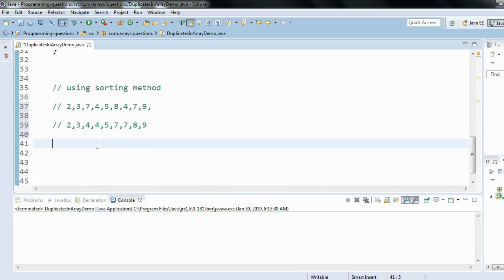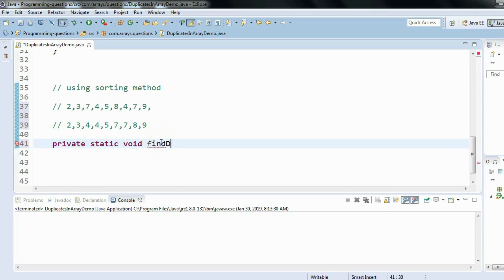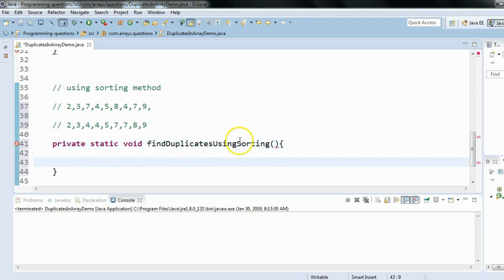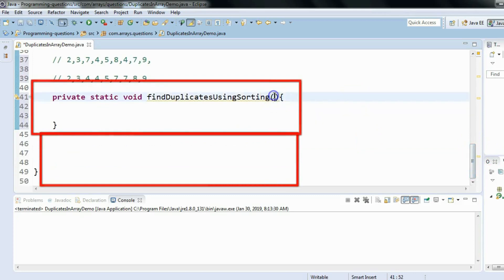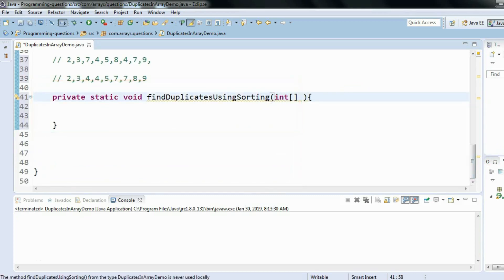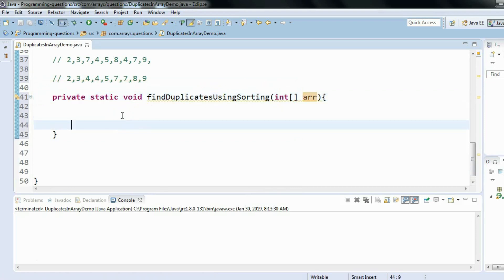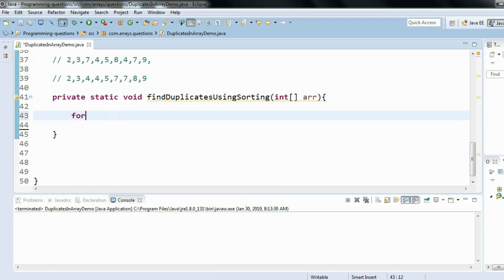Let's write a simple code to implement this logic using the sorting method. I'll define a private static void method called findDuplicatesUsingSorting, and it will accept one integer array as a parameter.